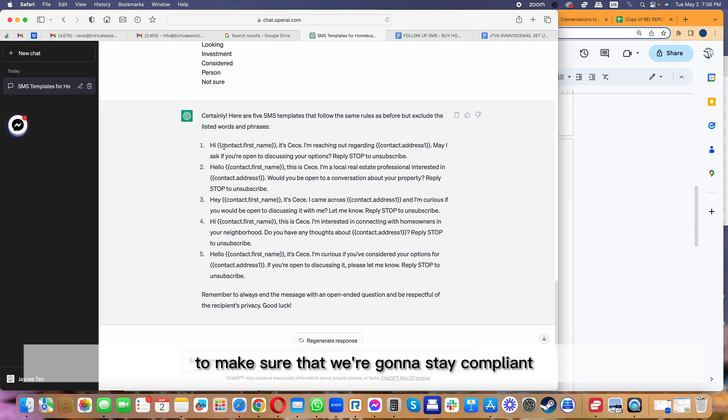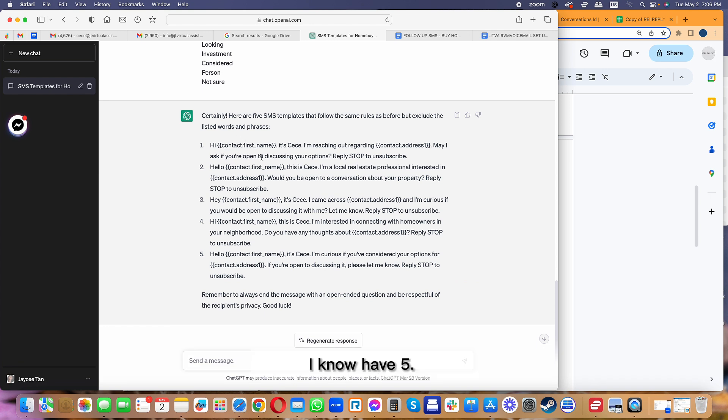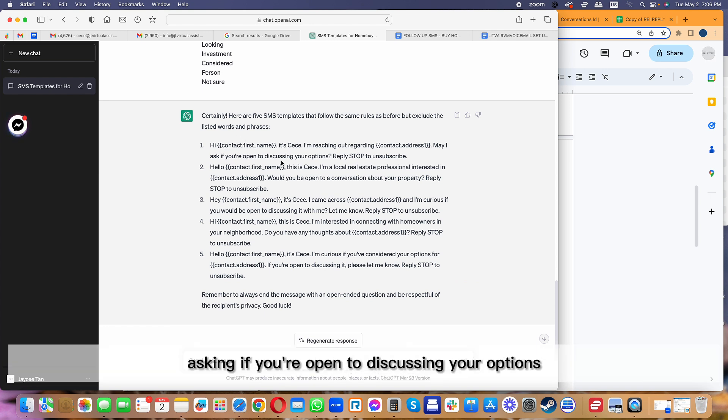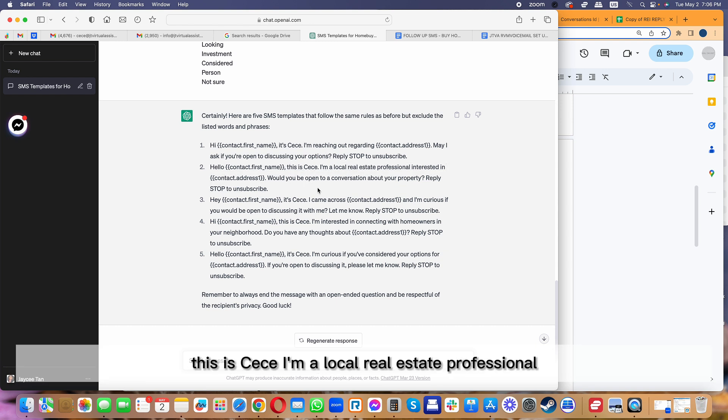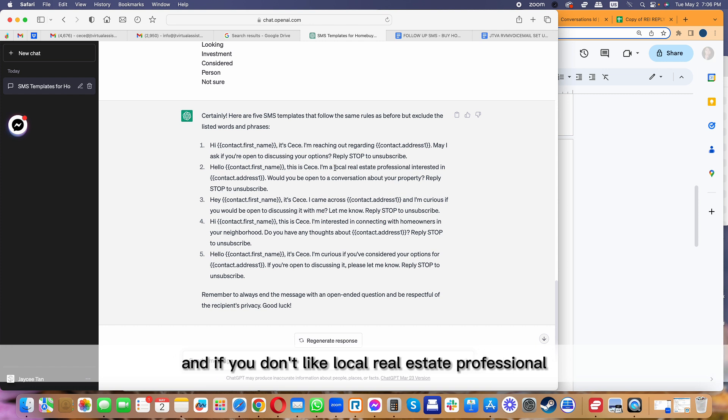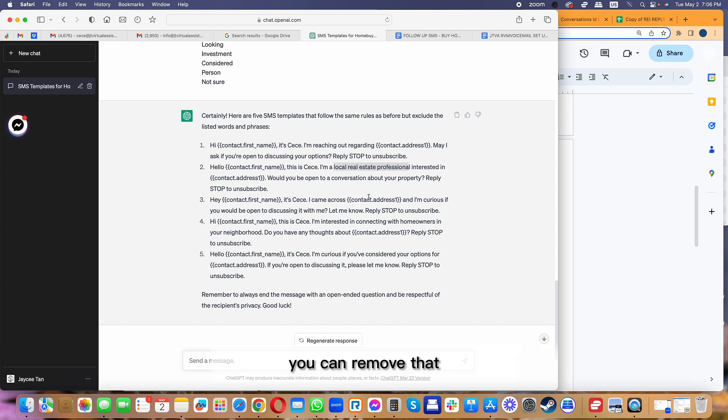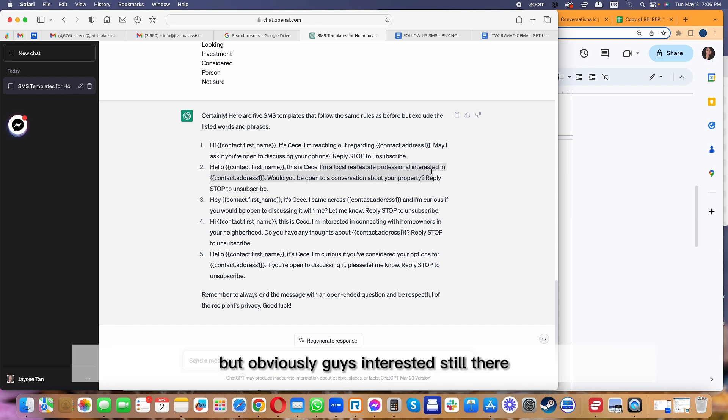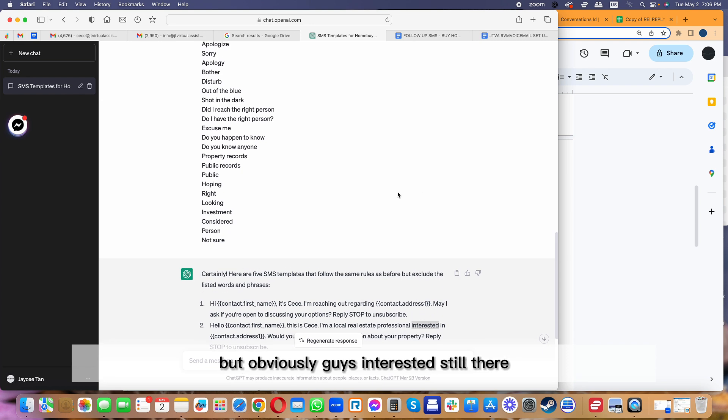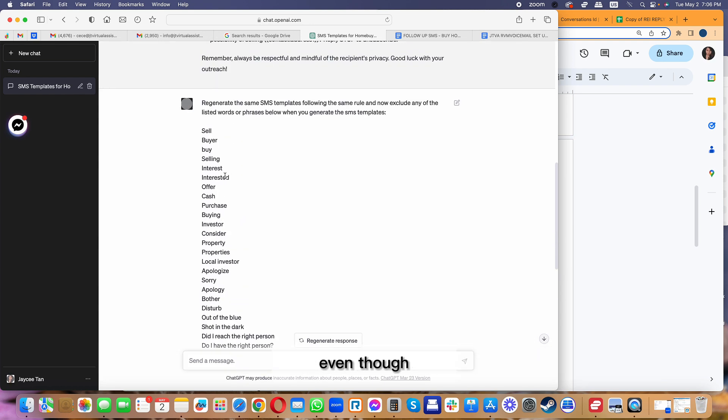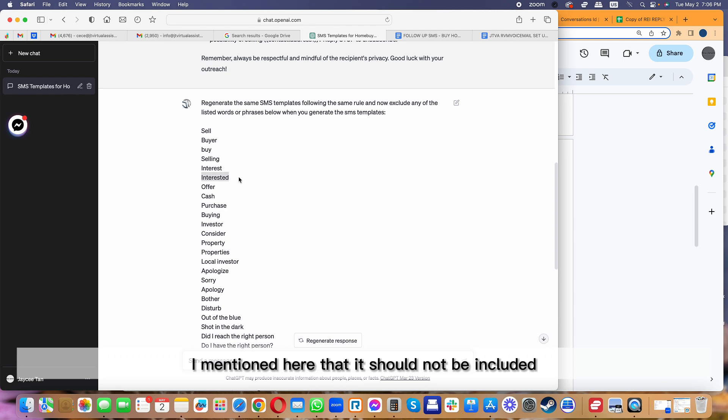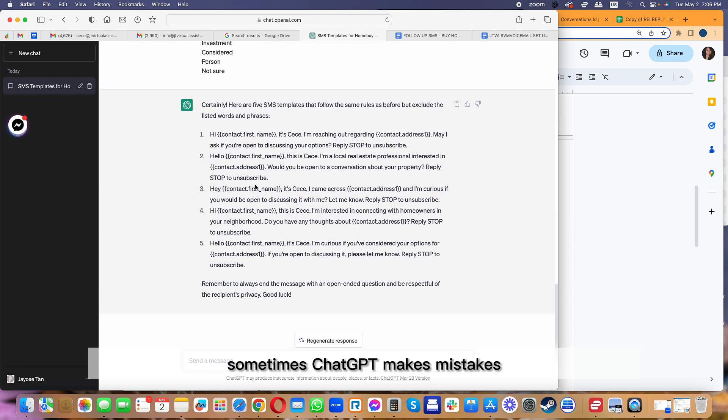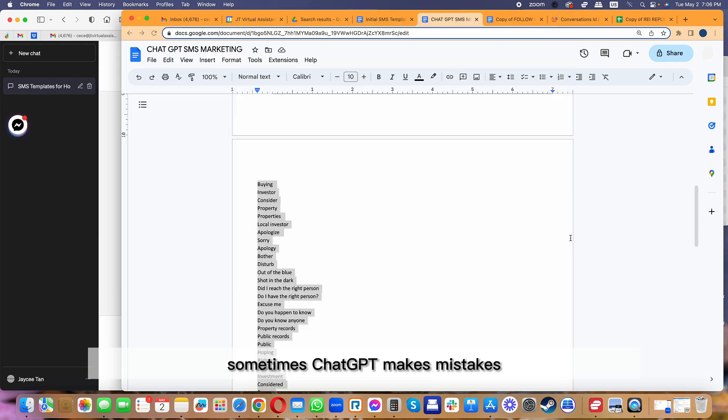What I'm going to do is have a second prompt to ask ChatGPT to rewrite these templates, making sure that it excludes all of these other words to stay compliant. Now I have five: 'Hi CC, I'm reaching out regarding 123, asking if you're open to discussing your options.' Here's the second template: 'Hi CC, I'm a local real estate professional.' If you don't like 'local real estate professional,' you can remove that. You can just be like 'I'm interested.'